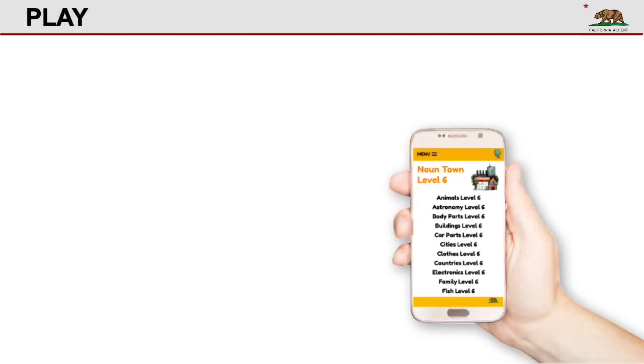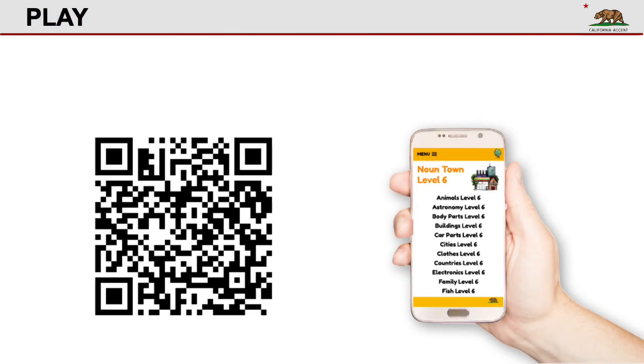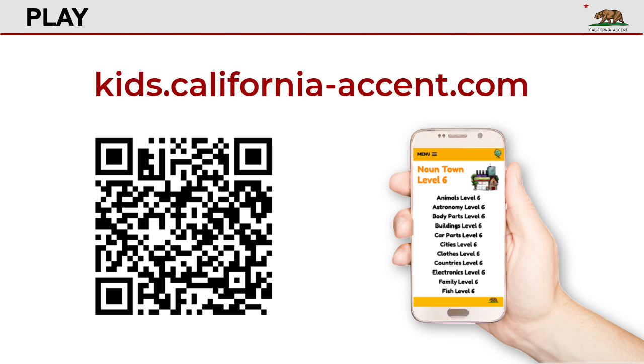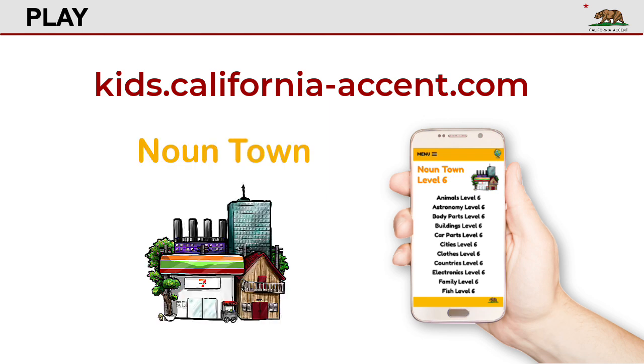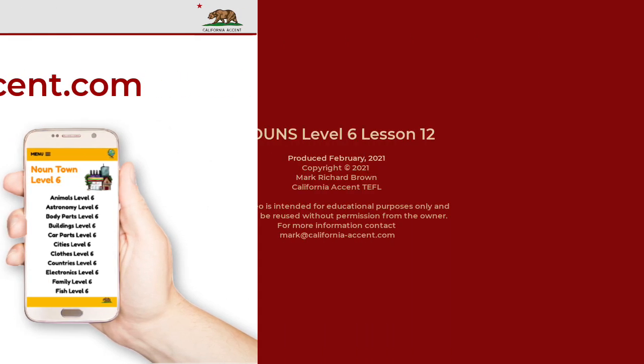Now it's time to play. Scan this code with your phone. Then go to kids.california-accent.com. Look for Nouns Level 6. That's the end of this lesson. Bye-bye!